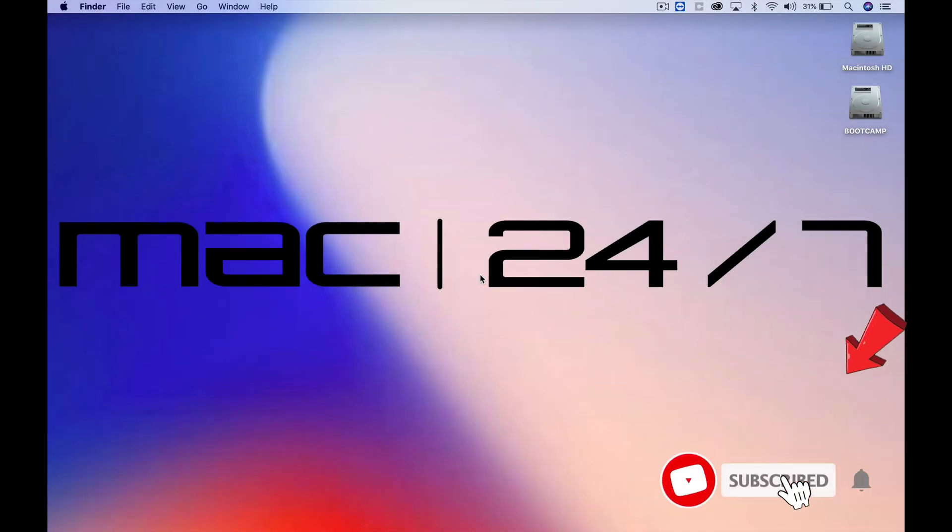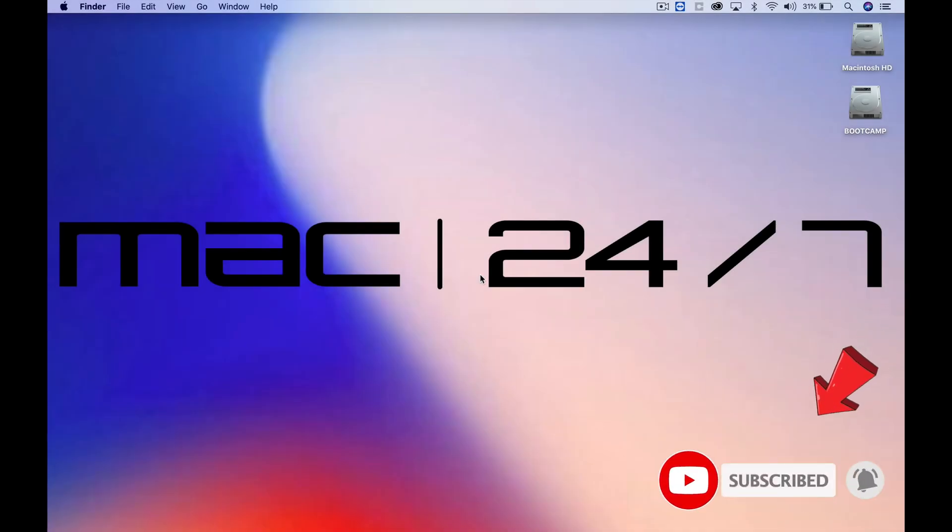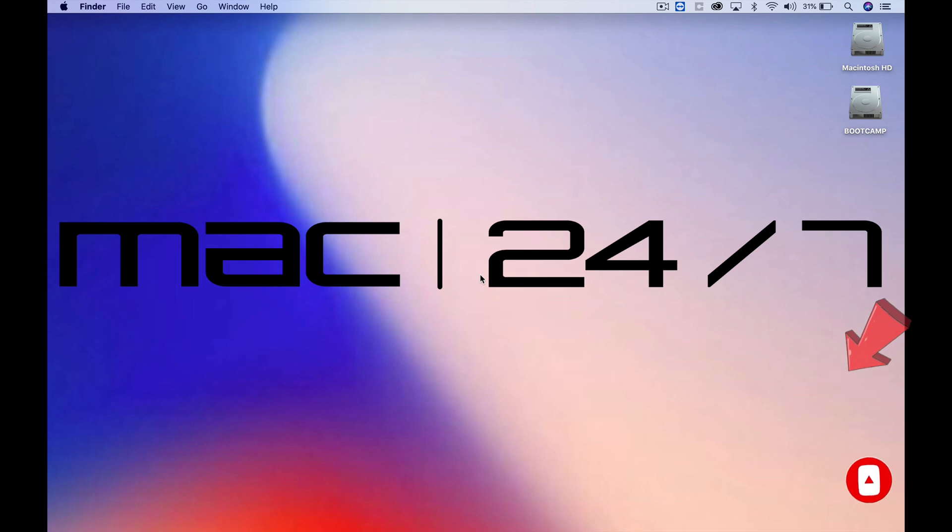Today, I'm going to show you how to use split screen on your Mac. I'm Matt from Mac 24/7. Let's get started.